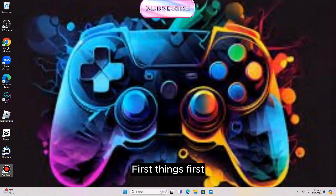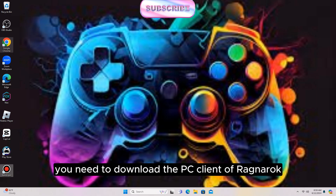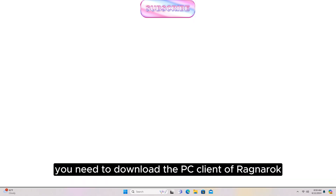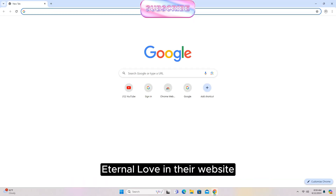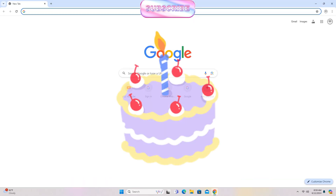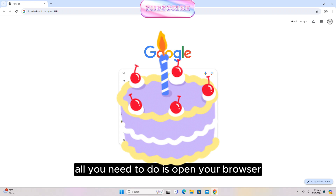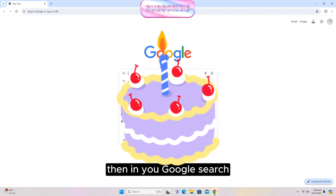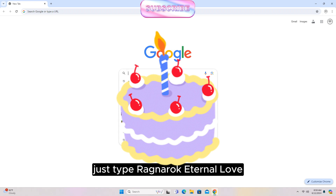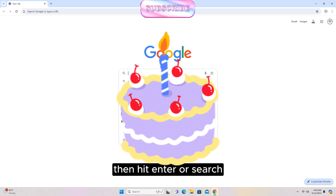First things first, you need to download the PC client of Ragnarok Eternal Love from their website. All you need to do is open your browser, then in your Google search just type Ragnarok Eternal Love and hit enter.